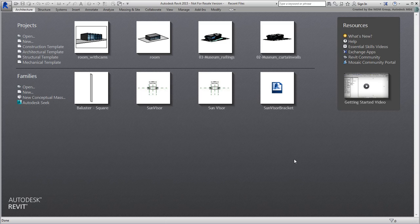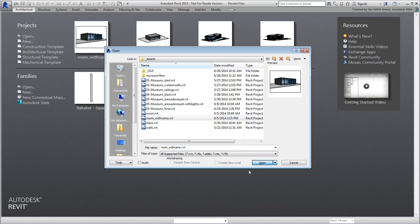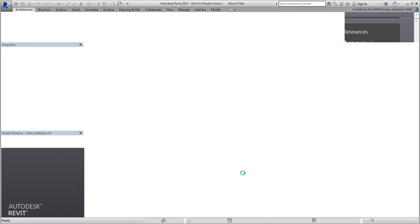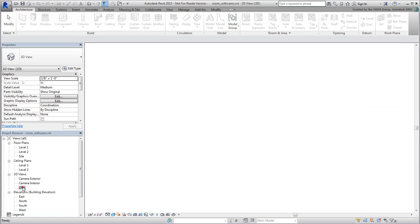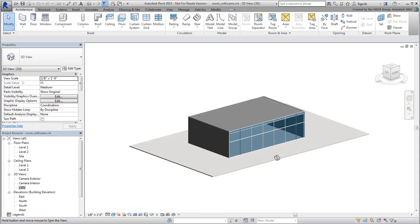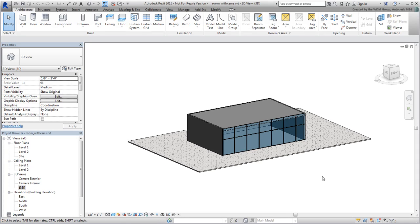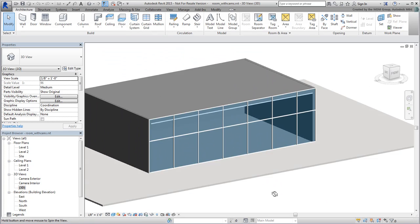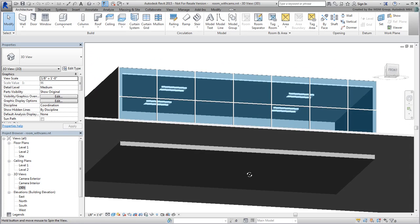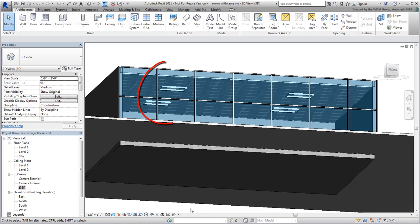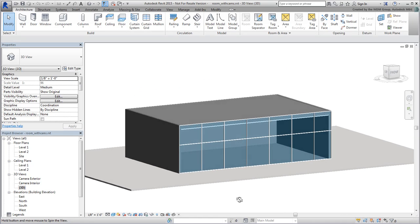Continue working on your scene from the last movie or use the file named roomwithcams.rvt. Switch to the generic view for a moment, although you'll need the exterior shot at export time. When you export to Revit scene in FBX format, all lights are included in the transfer. In this case, this includes the four artificial lights on the ceiling. Although you don't see it, a daylight system simulating the sun and atmosphere is transferred as well.